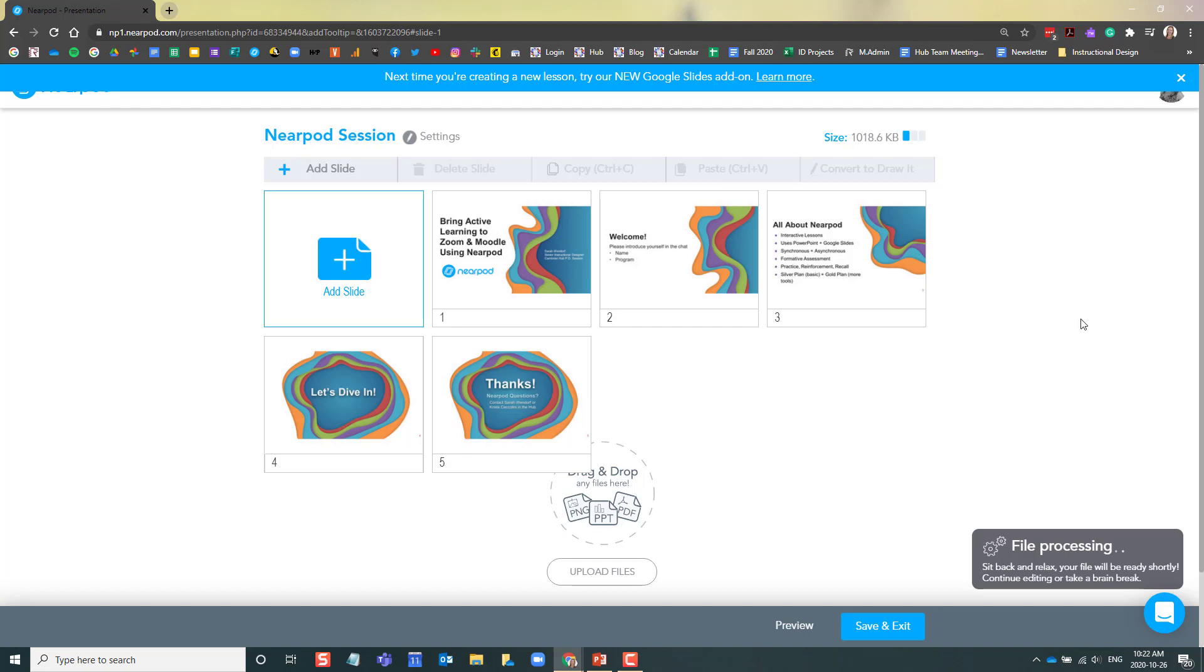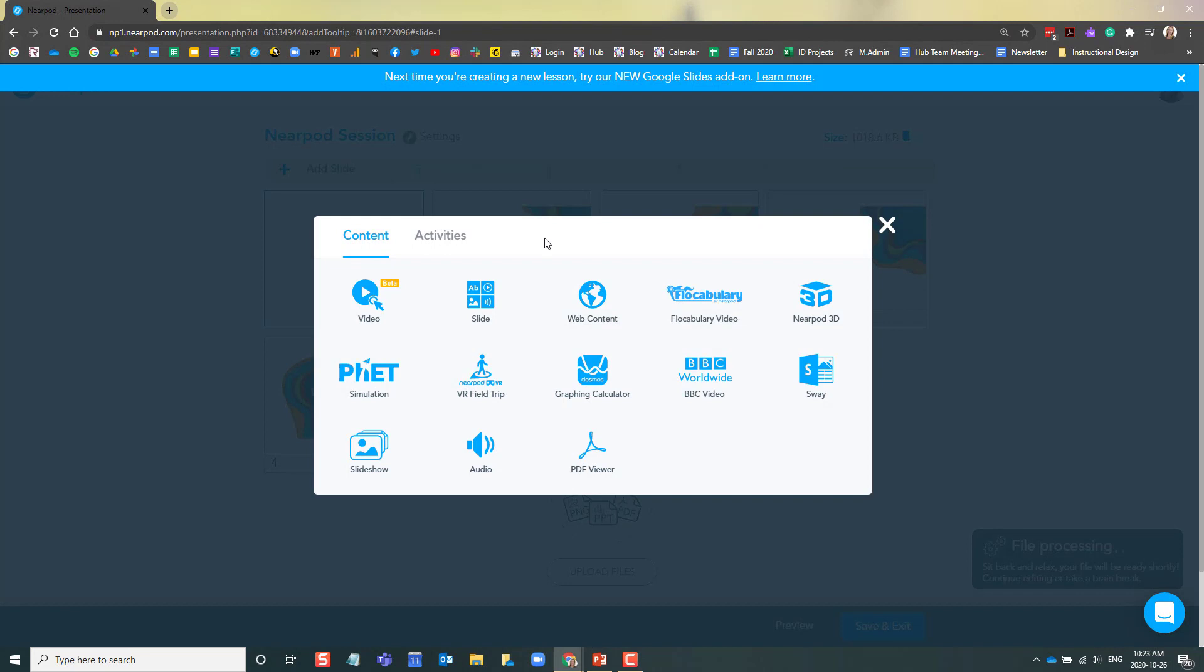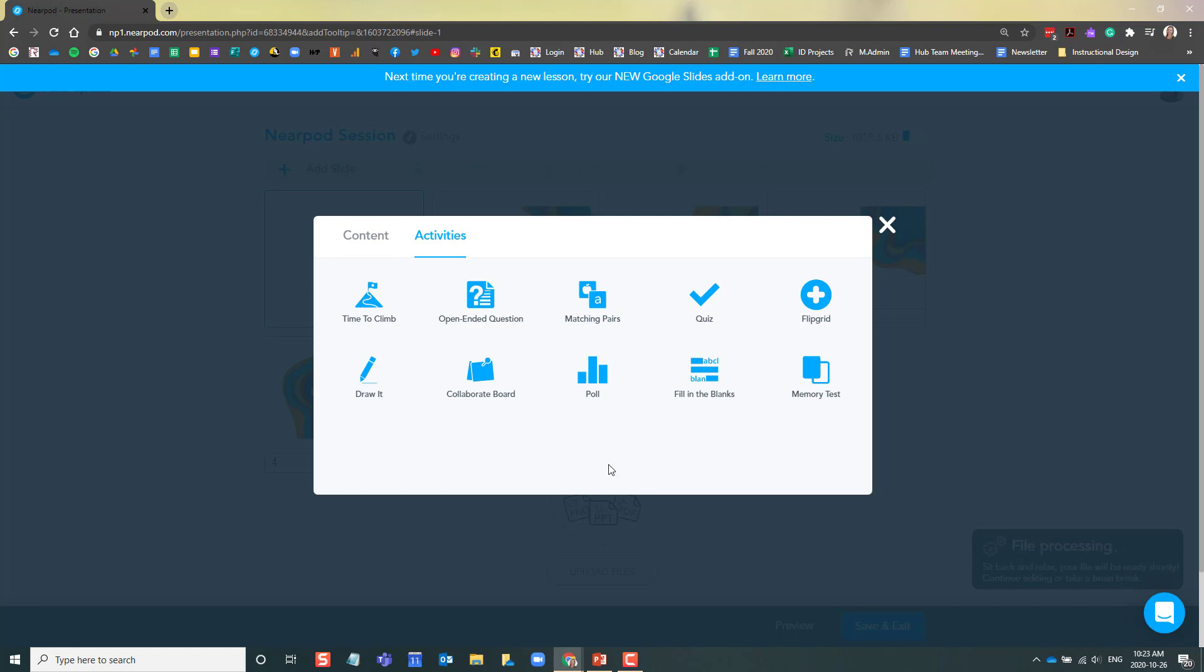To add some interactive activities, you're going to need to click Add Slide. In this list, you will see that there are a variety of interactive activities that you can add to your slideshow. Some of my favorites include the drawing activity, the collaborate board, and the quiz.